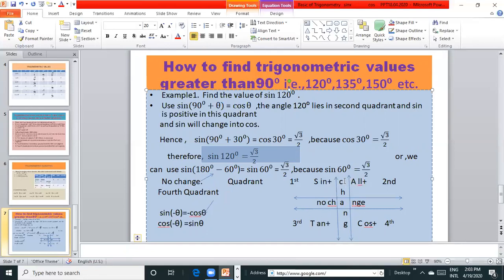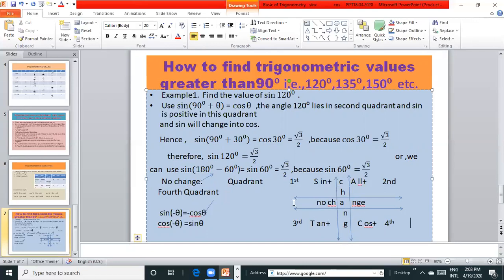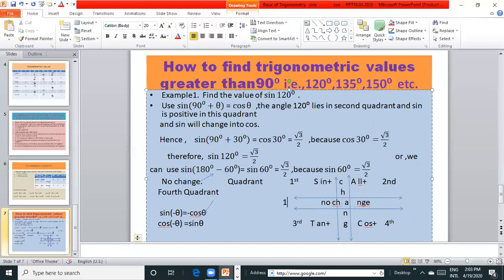When value of 90° and 270°, the trigonometry changes: sin to cos, cos to sin, tan to cot, cot to tan, sec to cosec, cosec to sec. And in this case, 180° to 360° is no change. When value of 180°, no change. And 360°, no change.